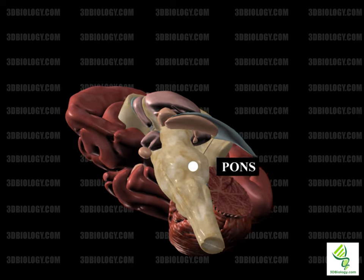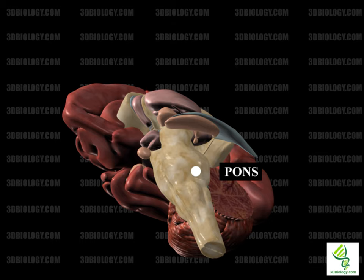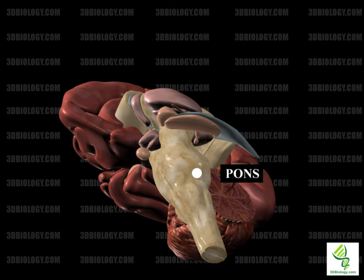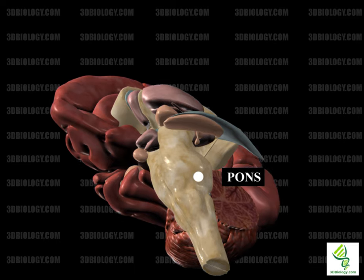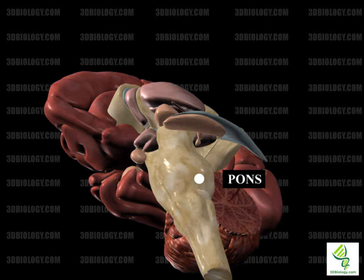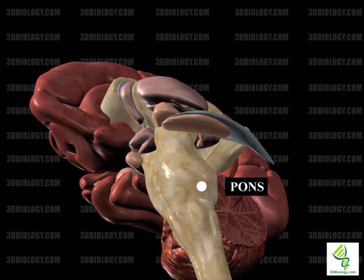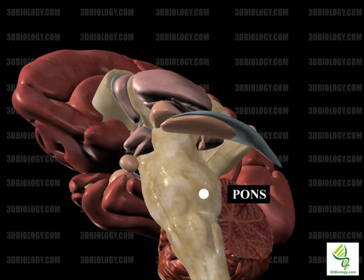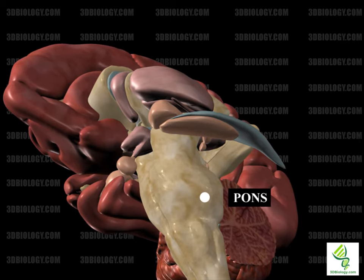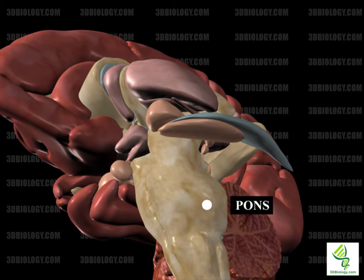The word pons comes from the Latin for 'bridge.' It is in the brainstem between the midbrain and the medulla. Within it are tracts that carry sensory signals up and other signals down. In the rear, it is made up of two pairs of cerebellar peduncles. The middle cerebellar peduncle connects the pons to the cerebellum. It has two major divisions: the ventral pons and the tegmentum. The pons contains several cranial nerve nuclei, including the vestibulocochlear nucleus, the facial nerve nucleus, the nucleus abducens, and the motor nucleus of the trigeminal nerve. It is part of various autonomic functions such as arousal, sleep regulation, equilibrium, and muscle tone.